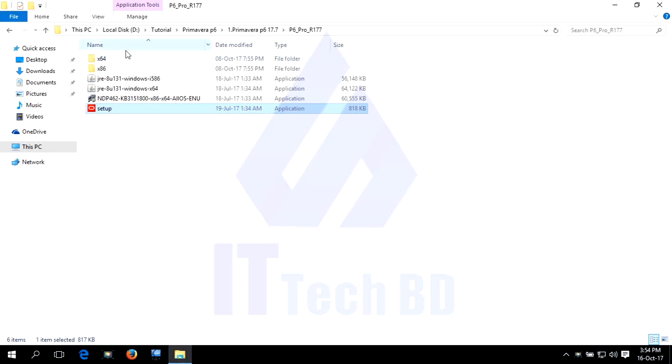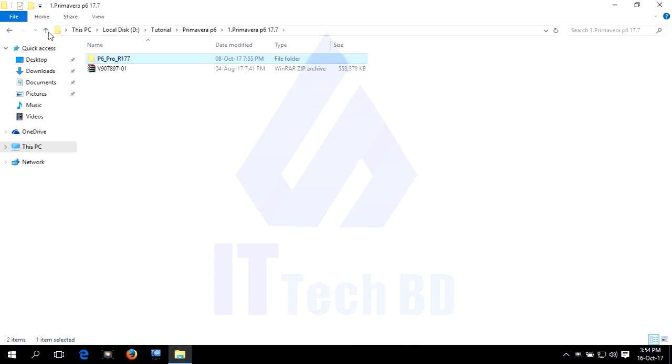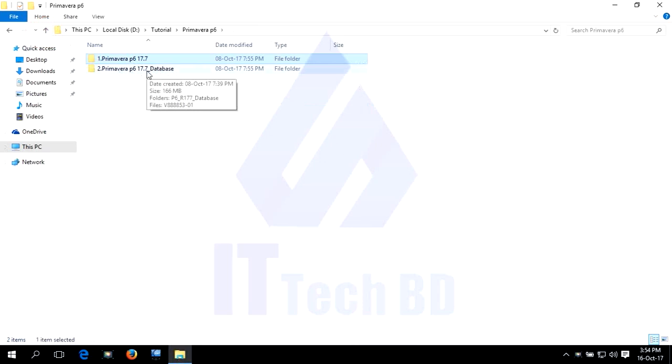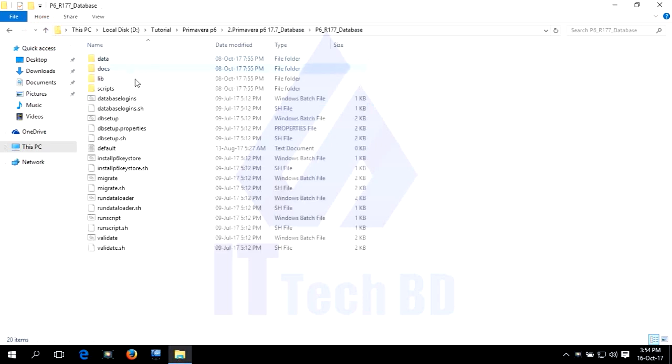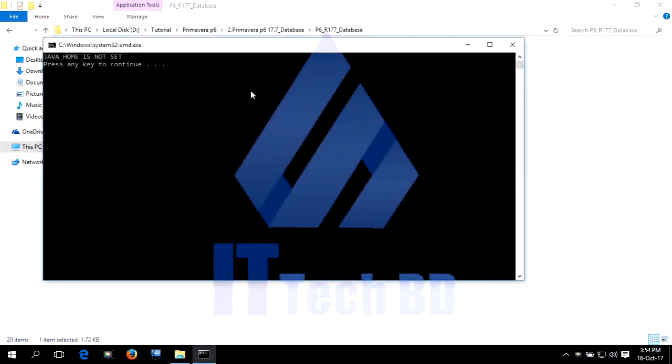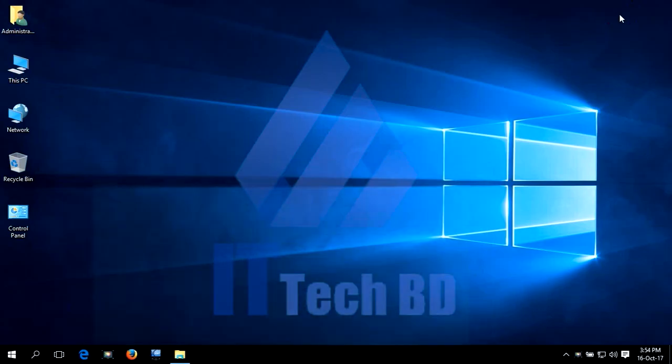Go to database folder. This is Primavera P6 Professional 17.5.7 database. Click DB setup. Dear listeners, we need to first create Java home. So, we need to also install JDK 64 bit.